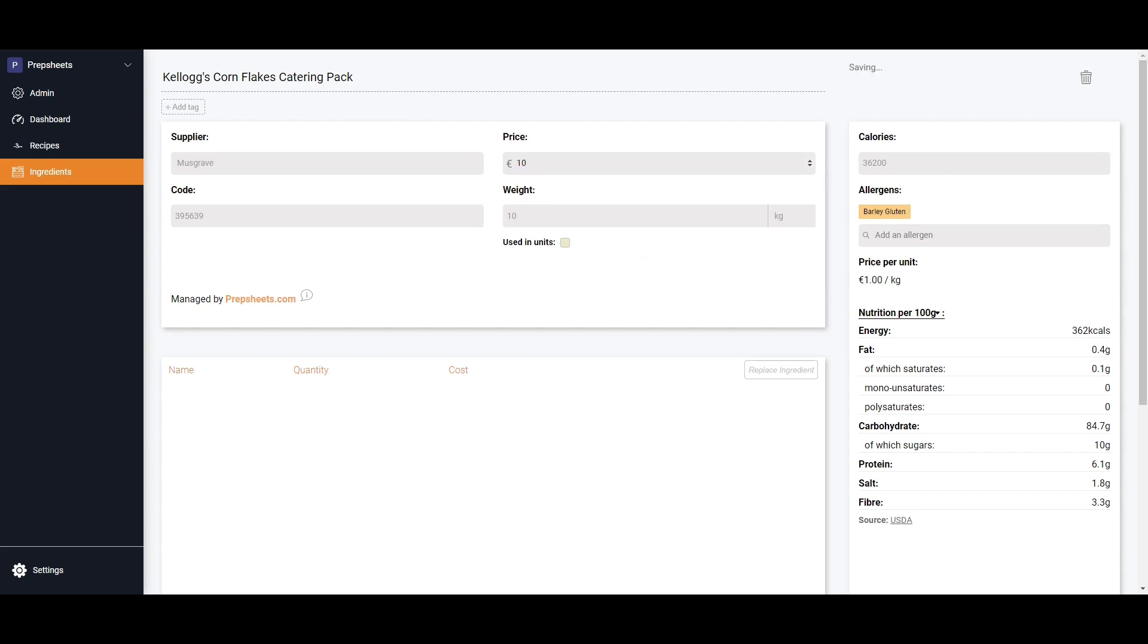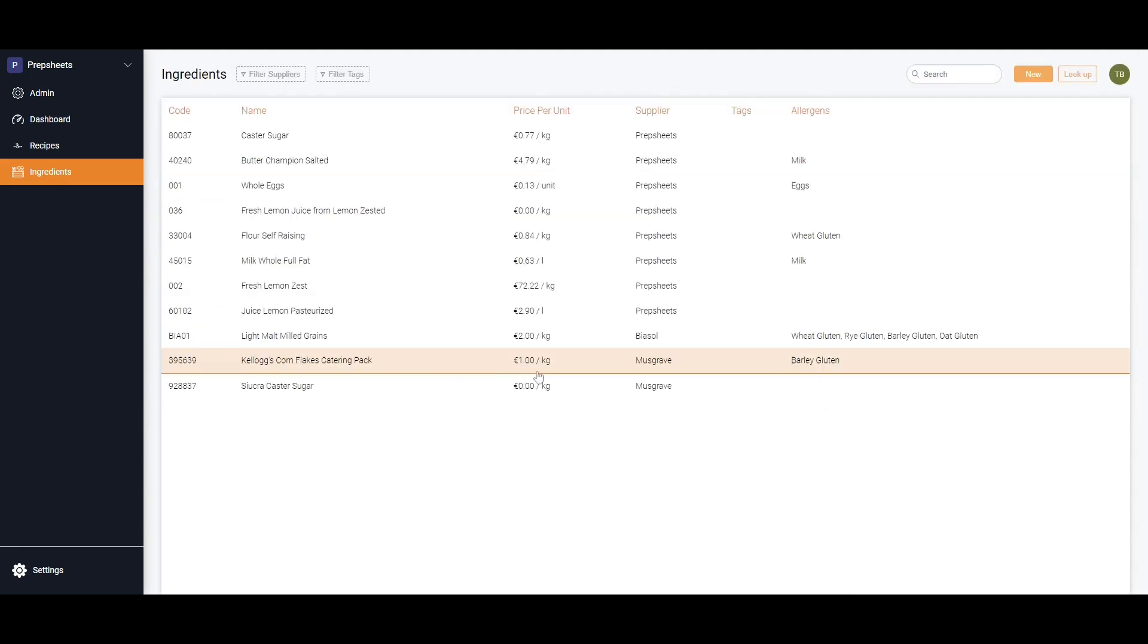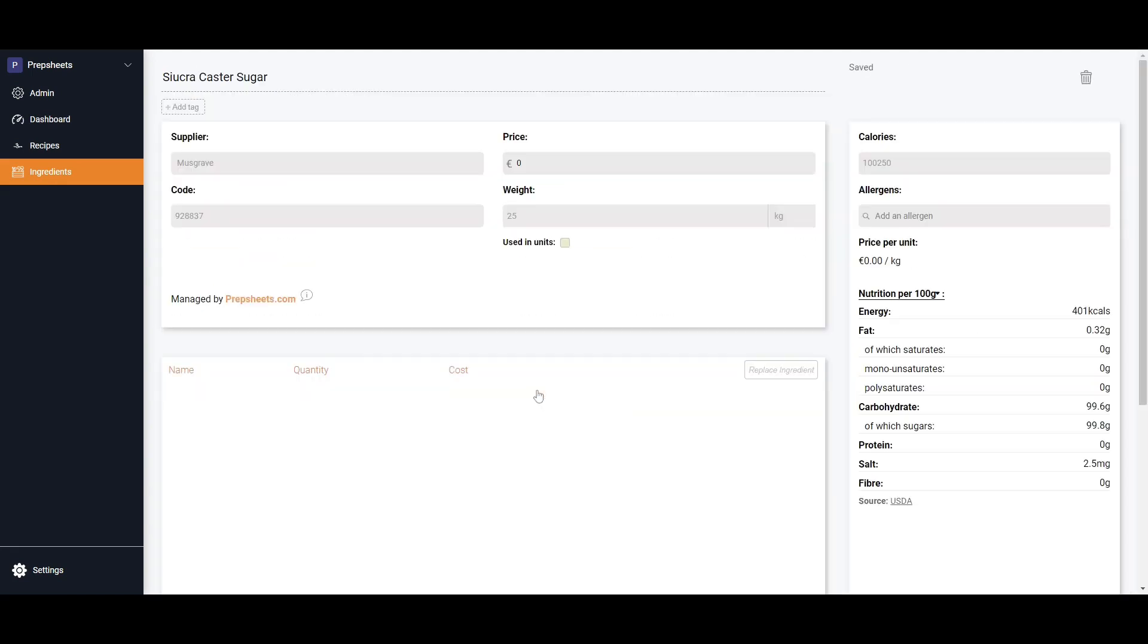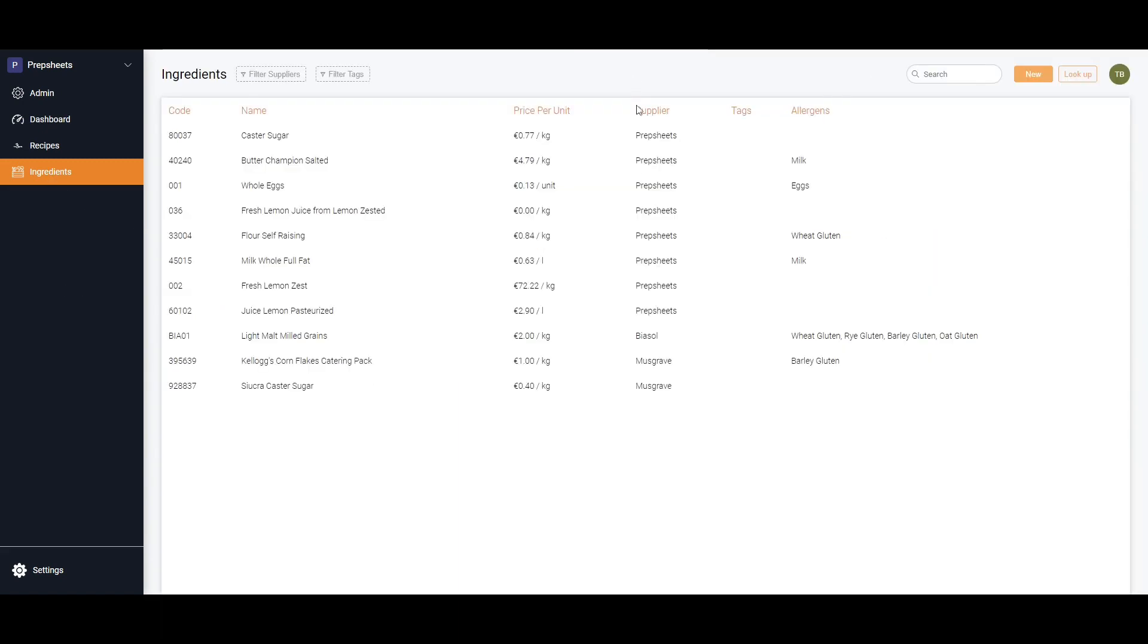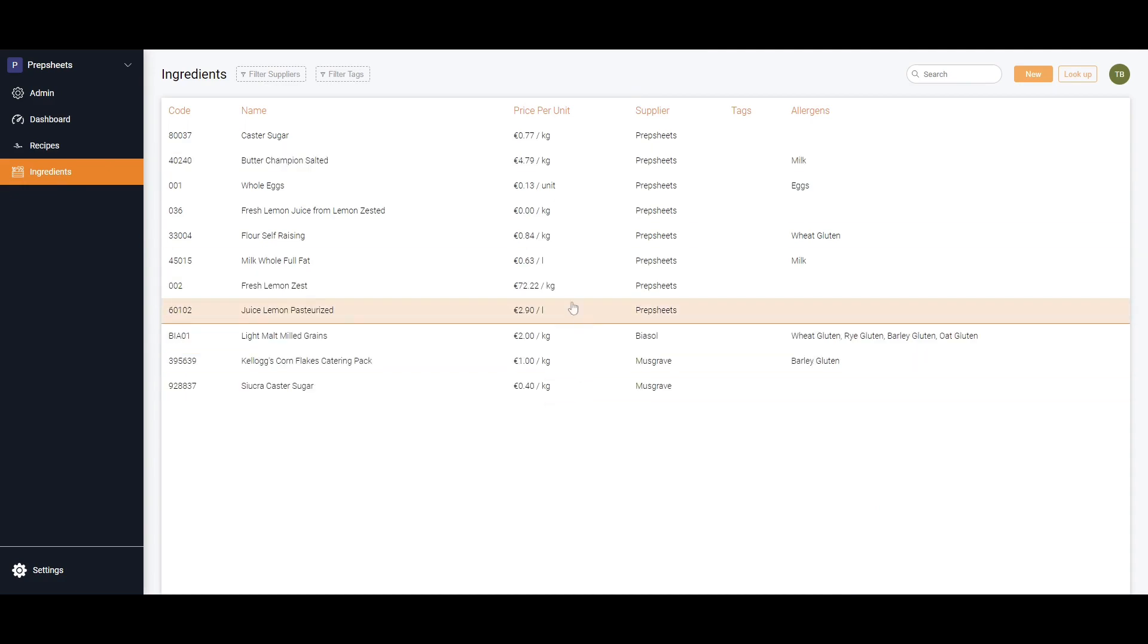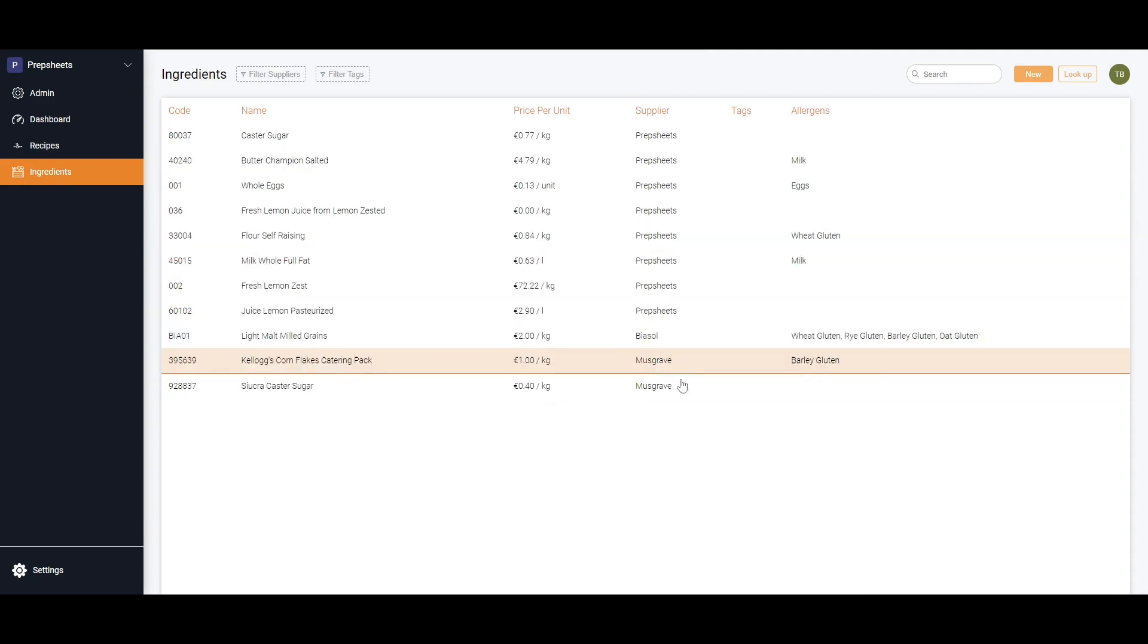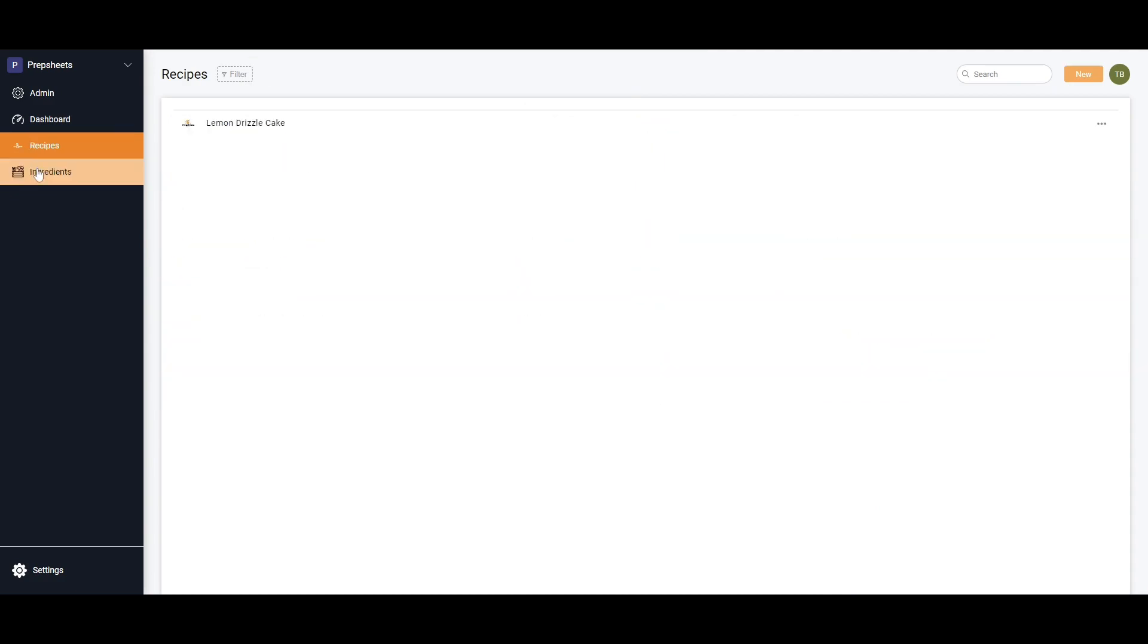I'm going to go back to our ingredients and we now have castor sugar which is 25 kilos, so we'll say 10 euros again just to make life easy for me. Now we have pricing information for all these products. That's as simple as it is.